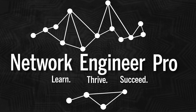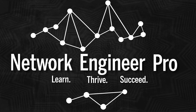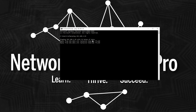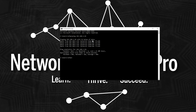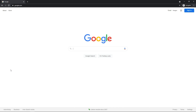Now that we have the iDRAC IP address, let's verify we can reach it. I'll open a command prompt and ping 192.168.1.93. I get a response — we're ready to head to the web browser to access the iDRAC GUI.